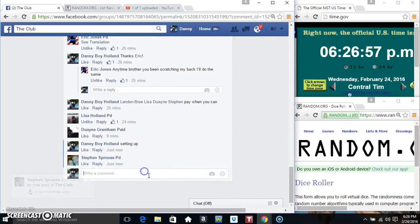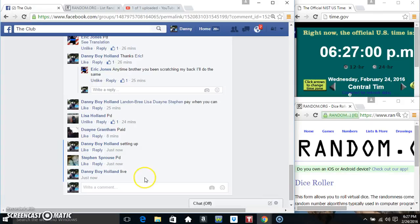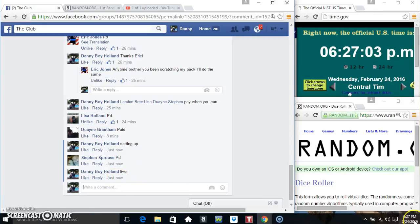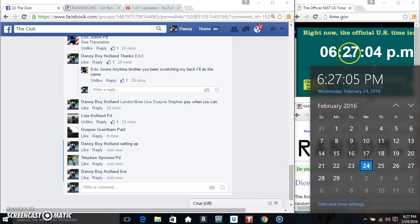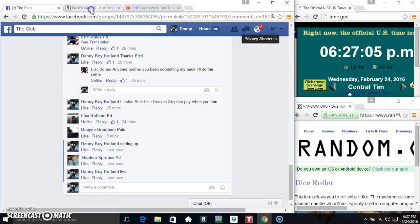Copy our list, go live. 626 just rolled over 627.